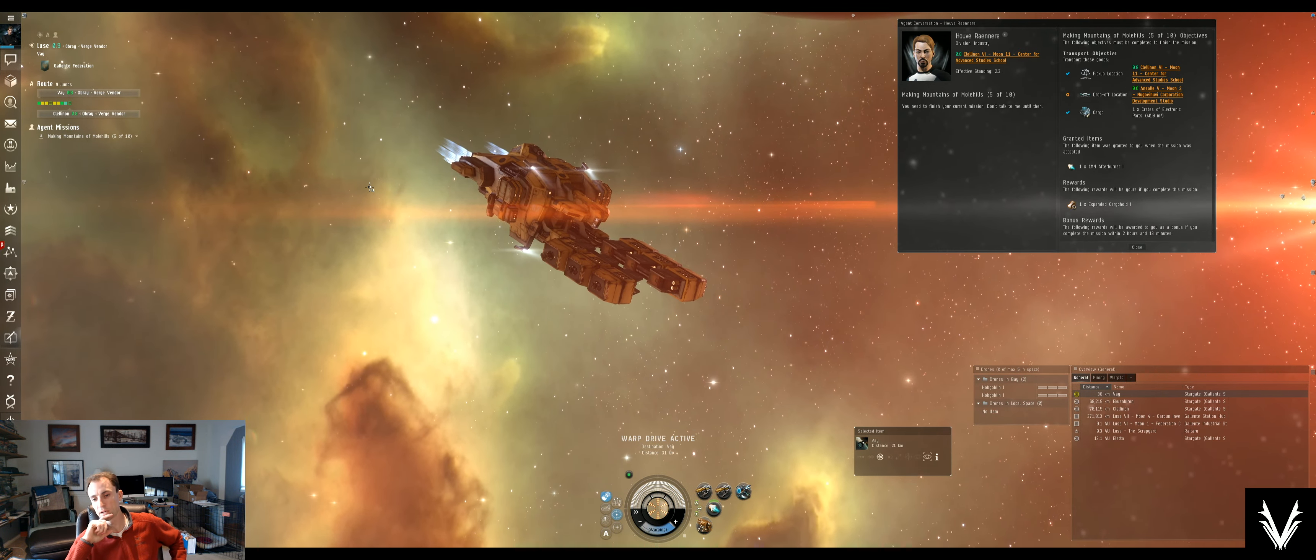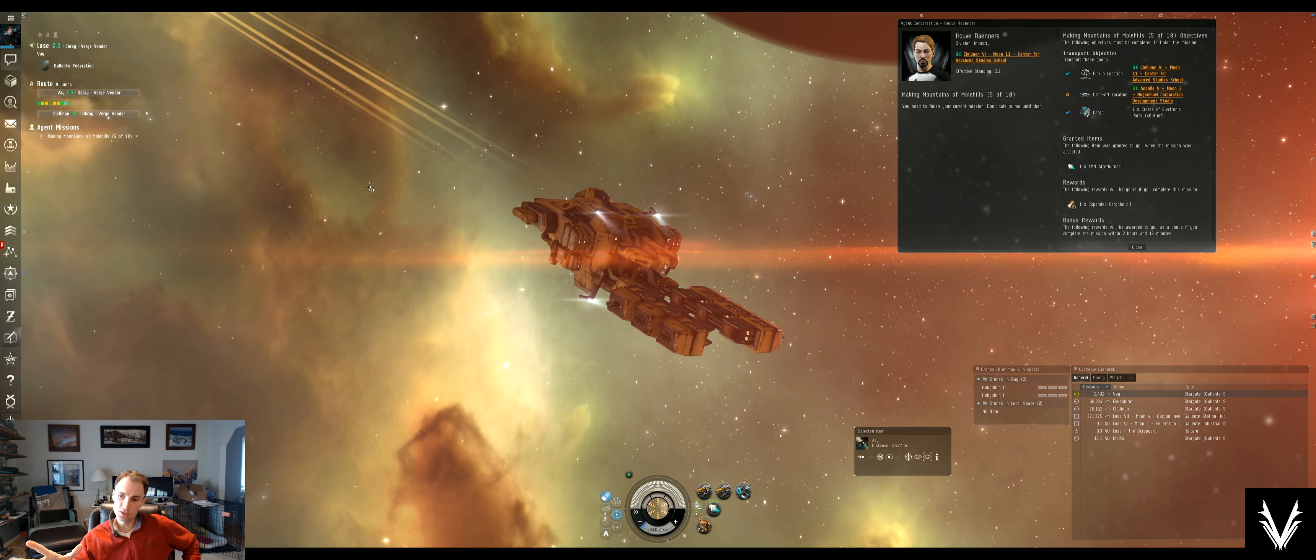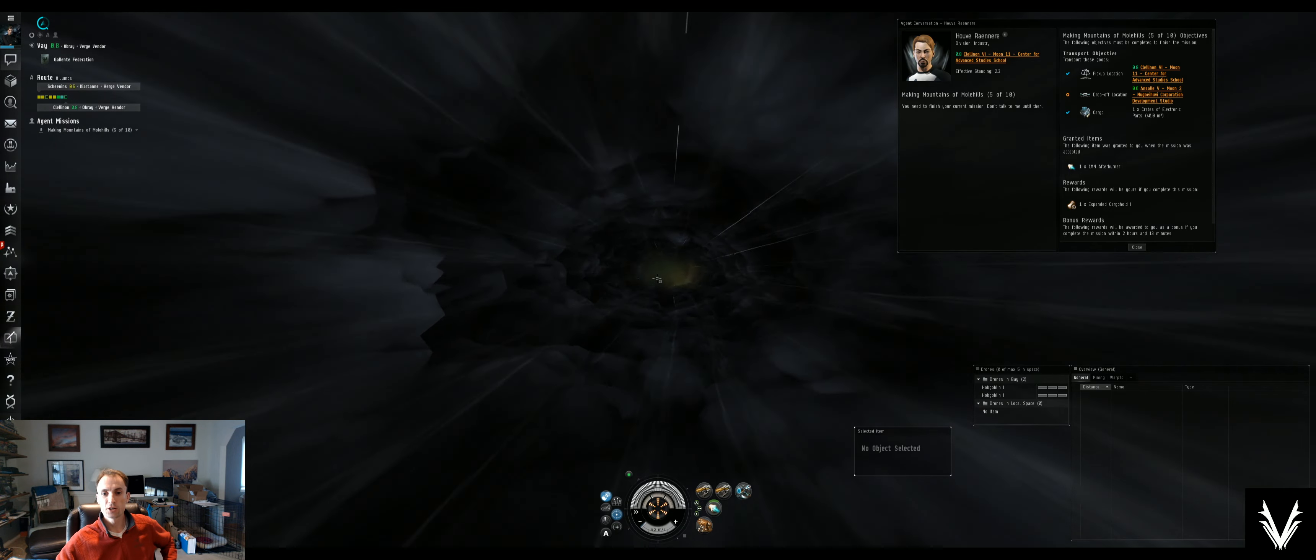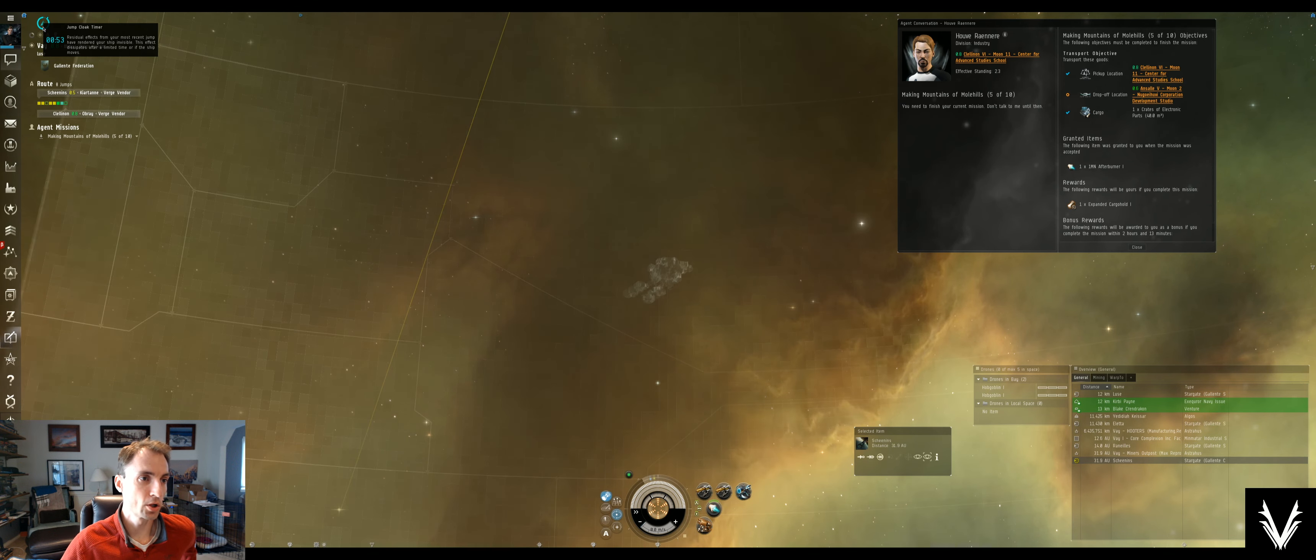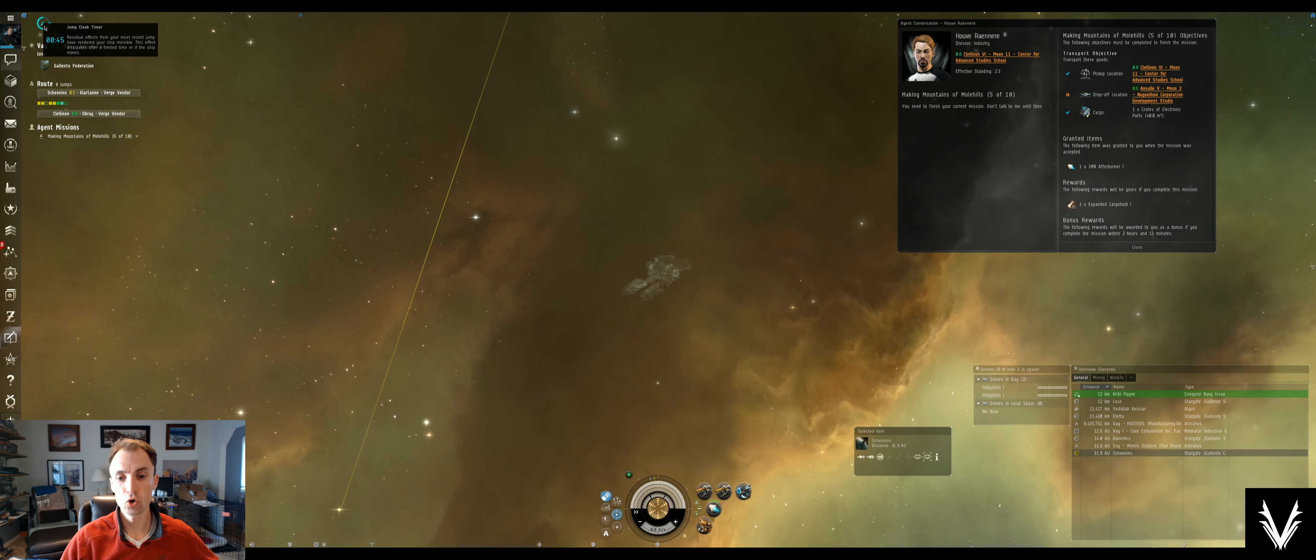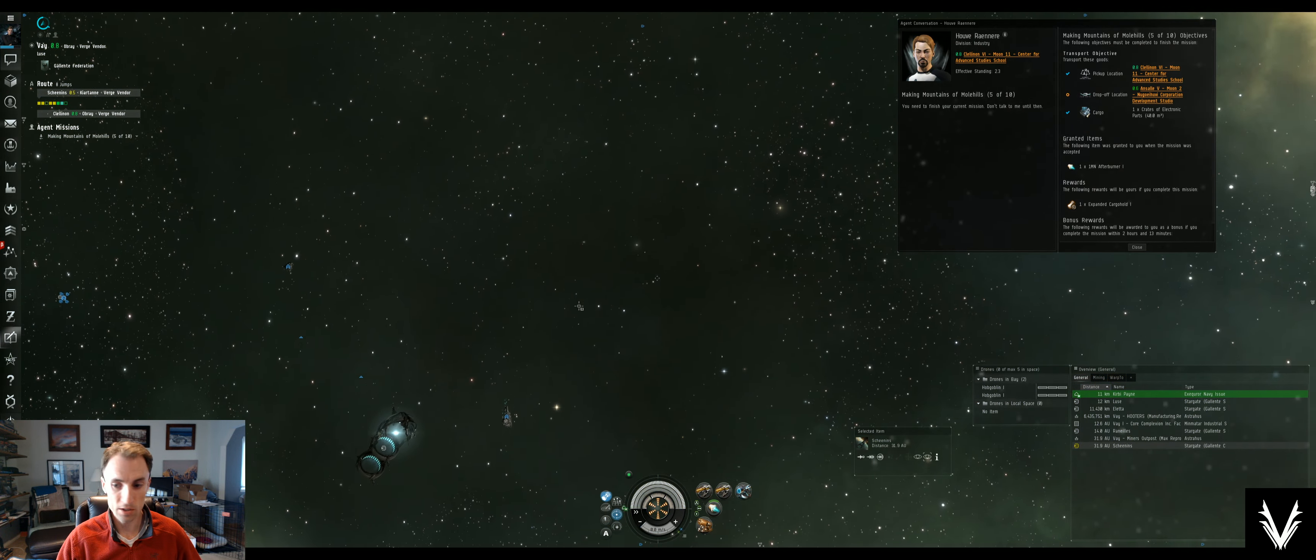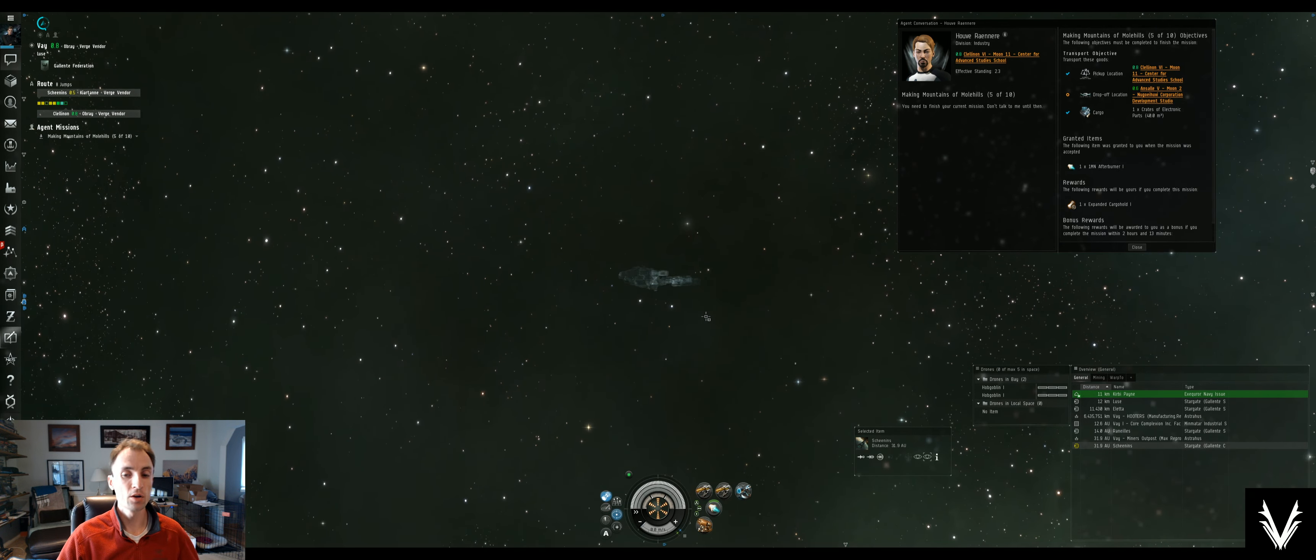When you pop through a gate, the gate flashes—there's a sound and you'll hear a flash—and then when you pop up on the other side, you're cloaked. You'll see a timer in the upper left corner here, the jump cloak timer, which means in total you have about, or just under, 60 seconds before your cloak falls off. If you jump through a dangerous gate, notice that we are about 12 kilometers off the gate we just came in.